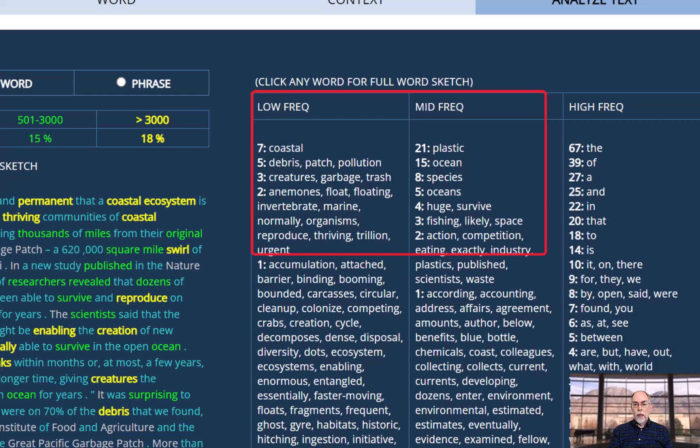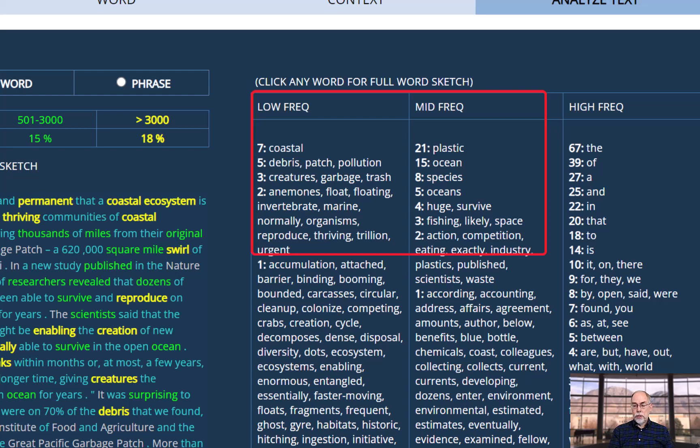For example, in our article on the Great Pacific Garbage Patch, we have words like coastal, debris, patch, pollution, garbage, trash, plastic, ocean, and species.